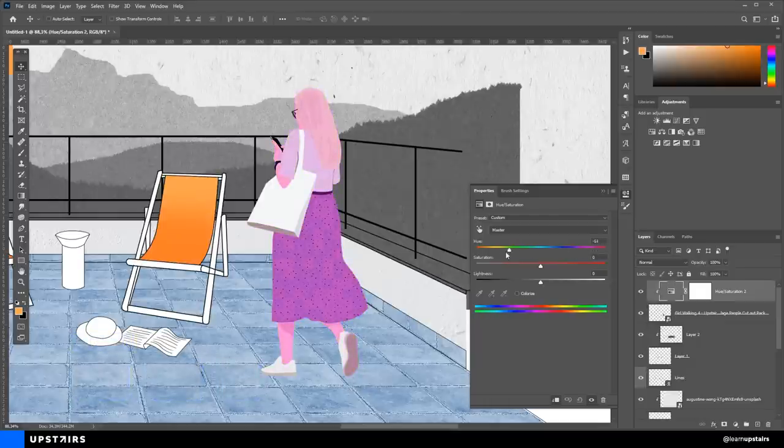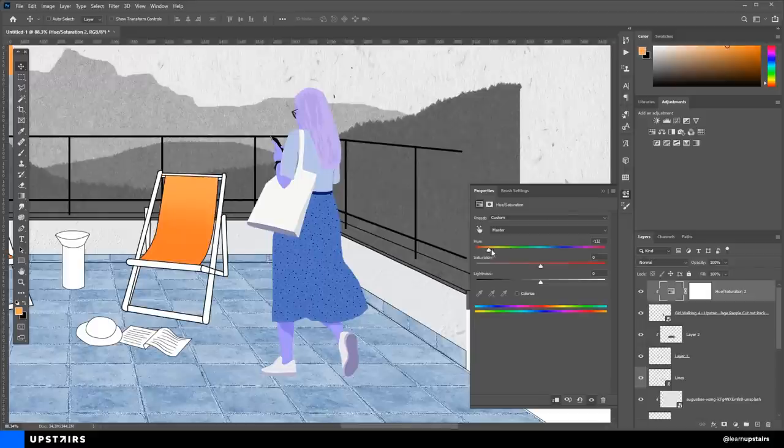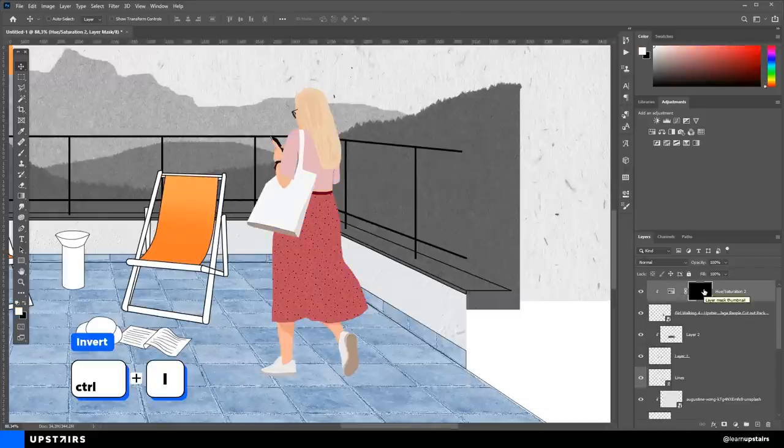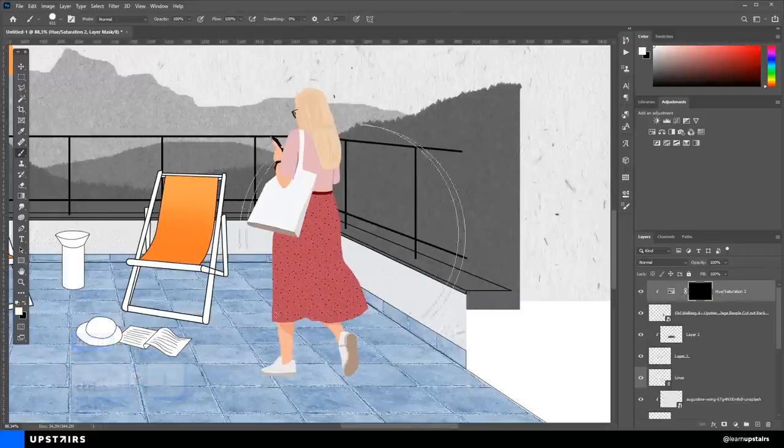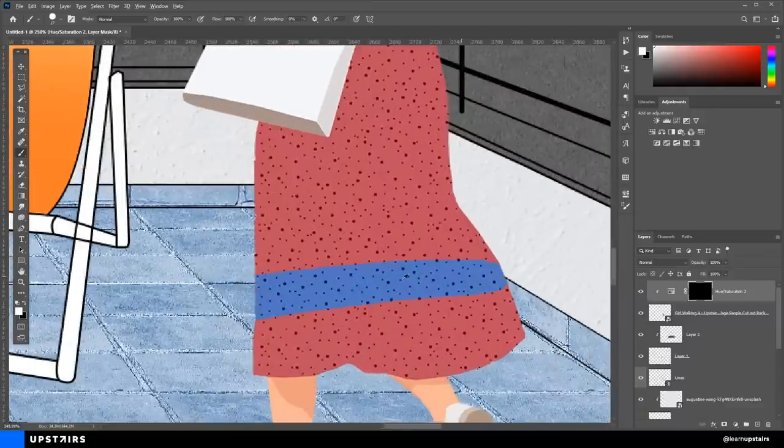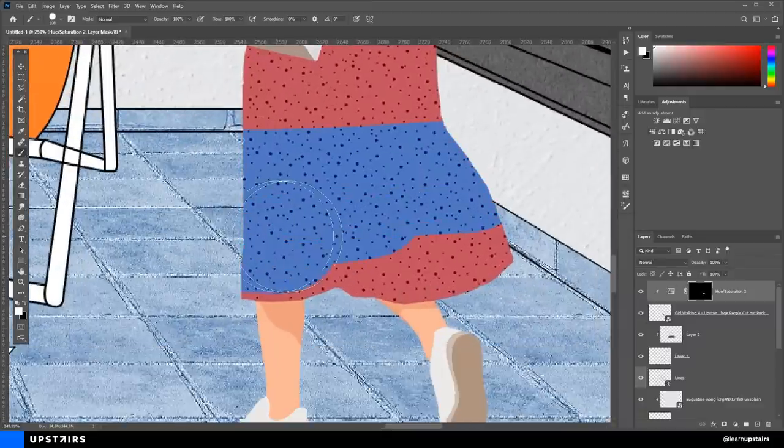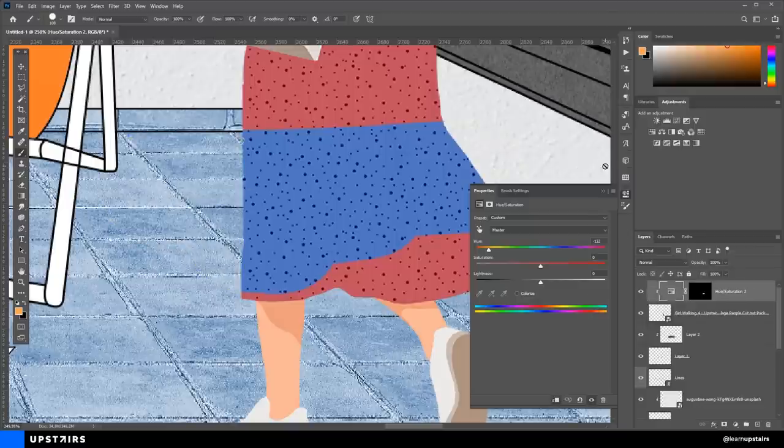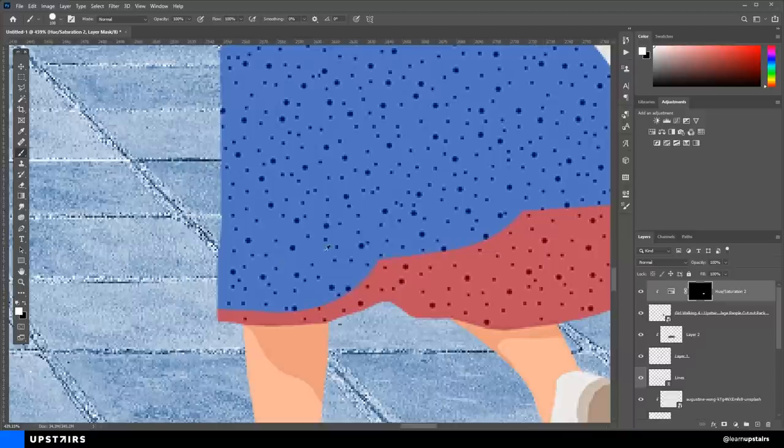Obviously, we cannot affect the skin color, so for that select the mask and hit Ctrl I. Then, using a simple round brush with white as the foreground color, paint over the areas that we want to reveal the effect. And make sure that you have the mask selected for that, alright?